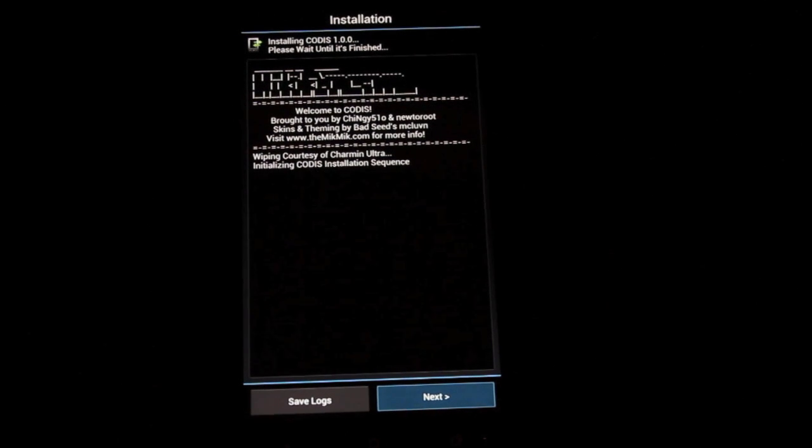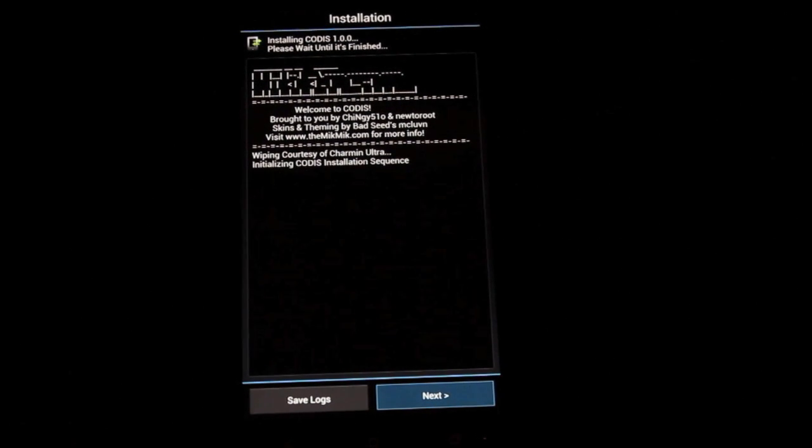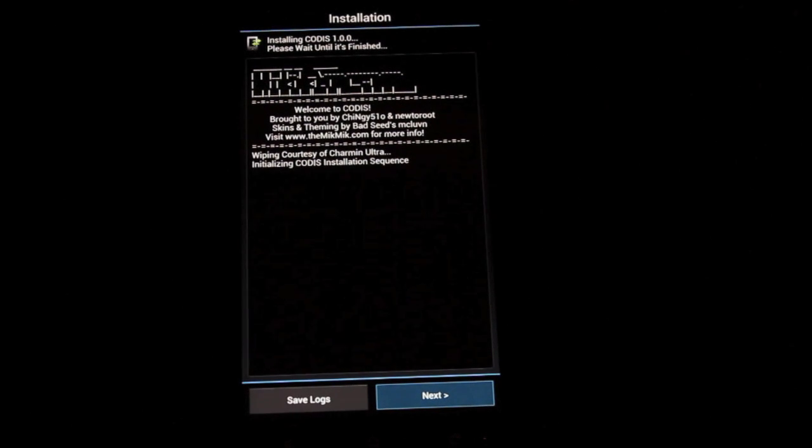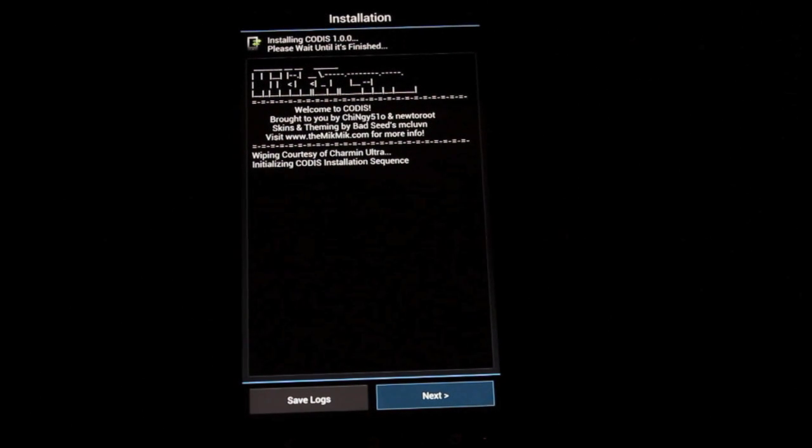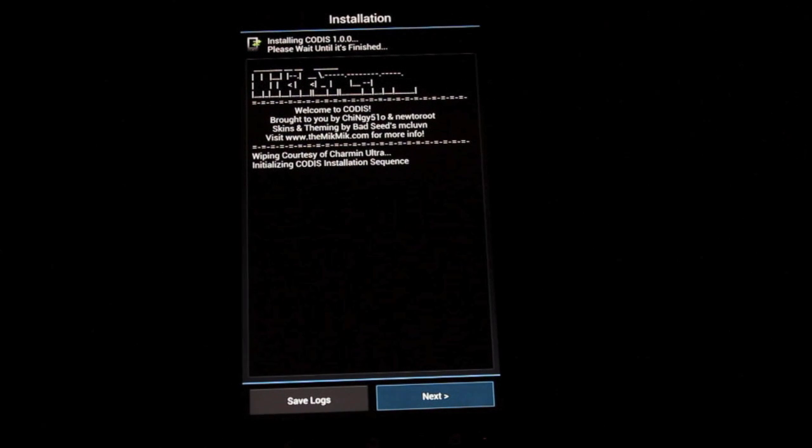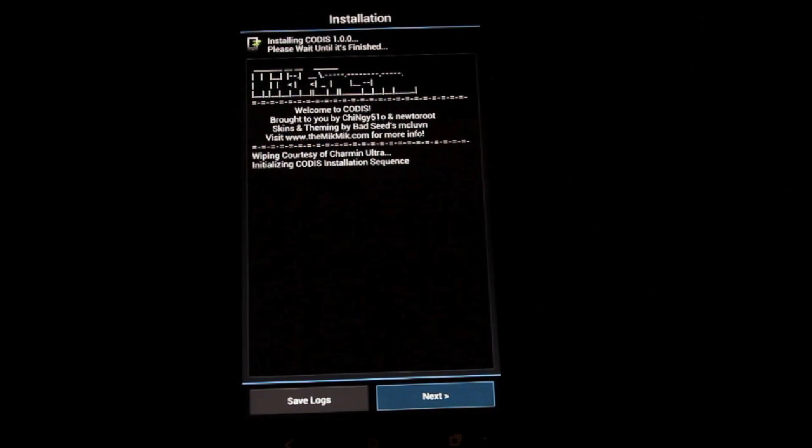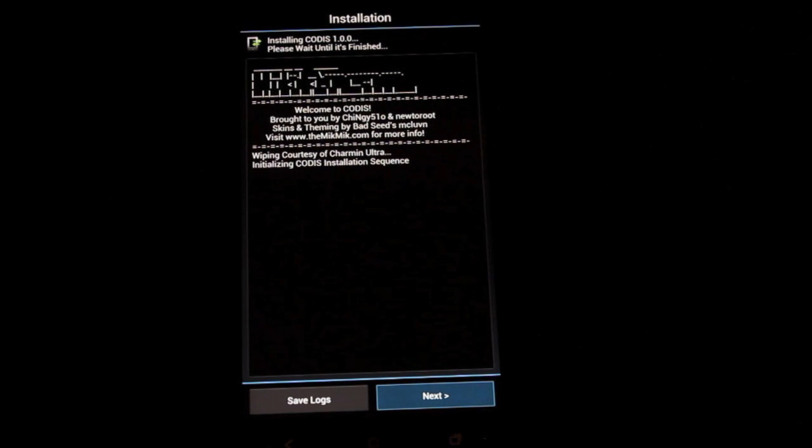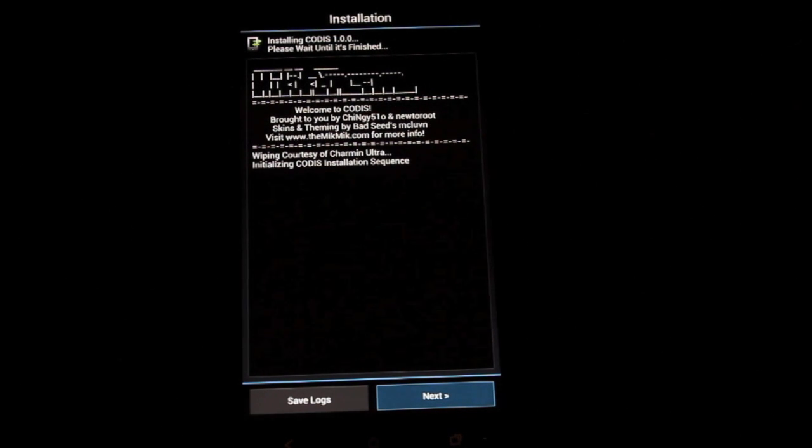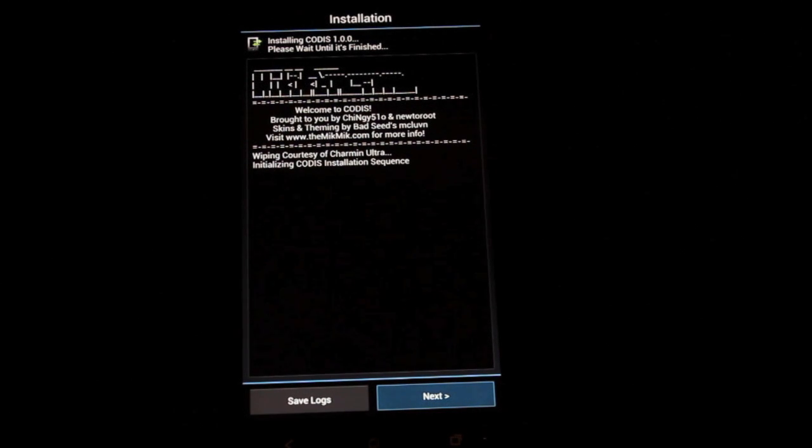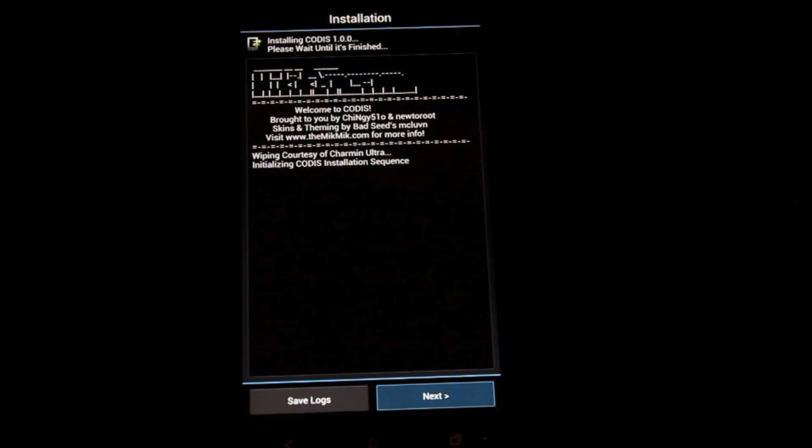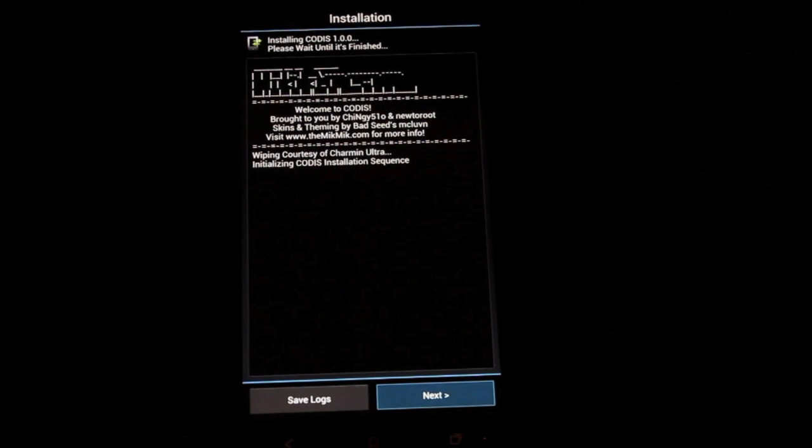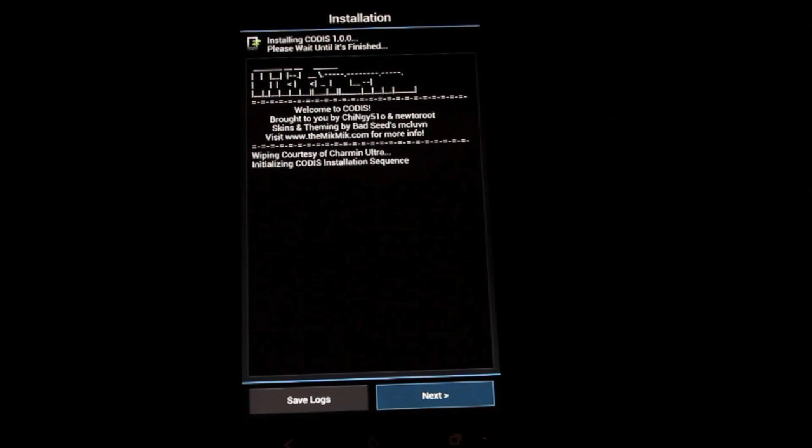So when it's all finished, you'll get this screen. Big shout outs to Chingy and New to Root for making this a seamless installation. Very easy. The only thing that might have tripped up some of you guys was installing the boot image. But as you guys saw, that was really easy as well. So the S-on seems to not be that big of a problem. Of course, we'll be able to do all kinds of stuff once we have S off.